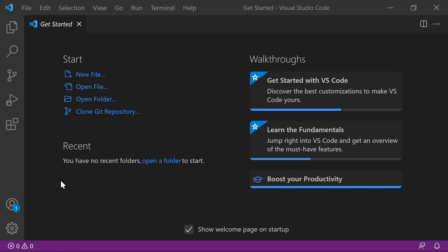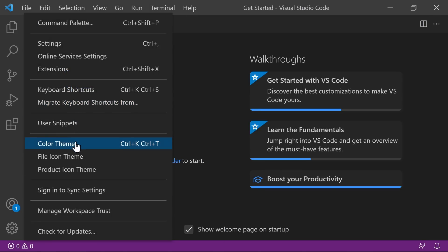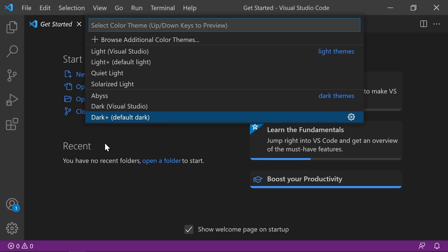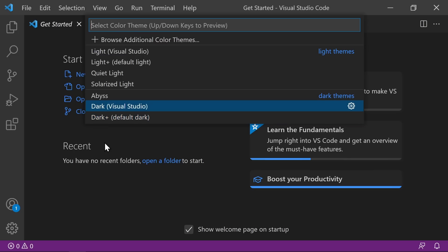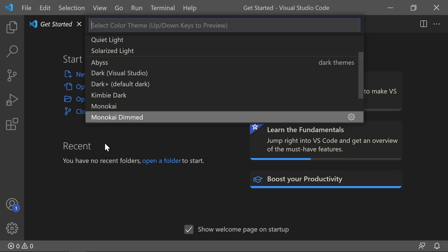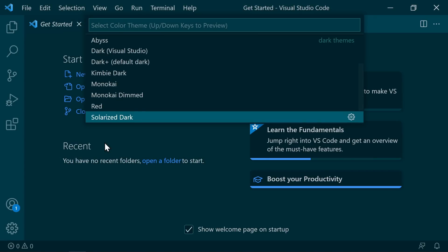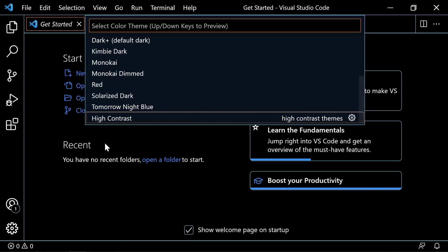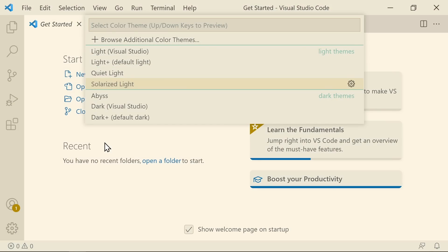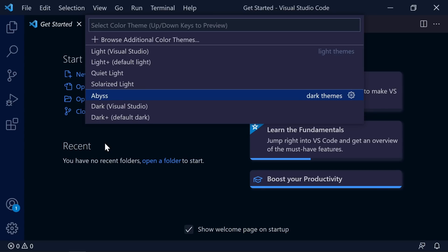Next, we're going to look at Themes. We can go to the Manage Cog and then Color Theme, or use the shortcut Control+K, Control+T. Use the up and down arrows to cycle through the built-in themes: Abyss, Dark, Dark Plus, Kimbi, Monakai, Monakai Dimmed, Red, Solarized Dark, Tomorrow Night Blue, High Contrast. Quick warning — we're about to get into the light themes, so put on your sunglasses: Light, Light Plus, Quiet Light, and Solarized Light.